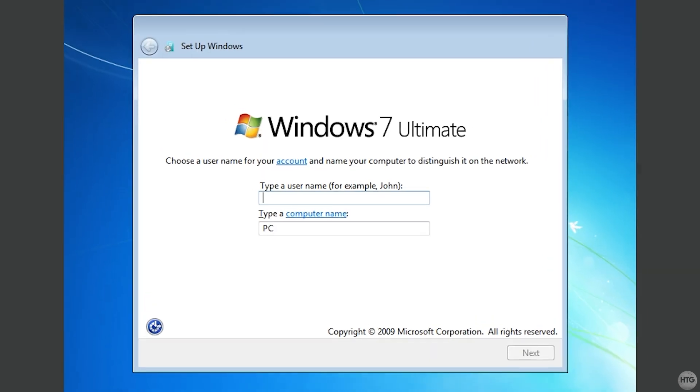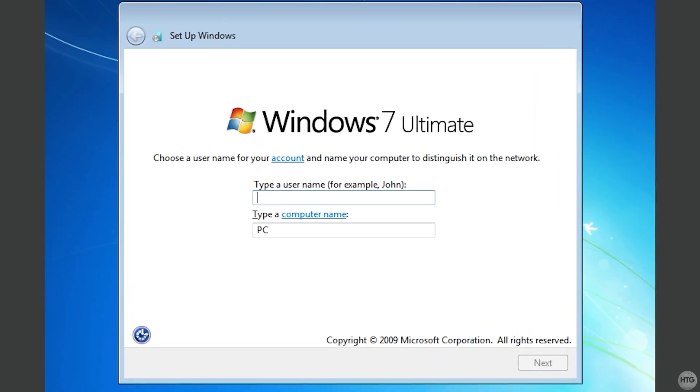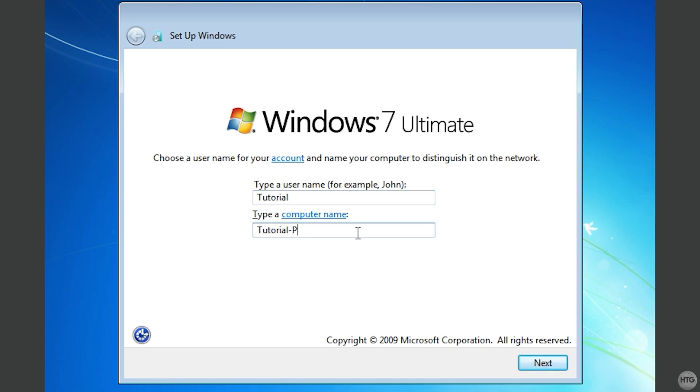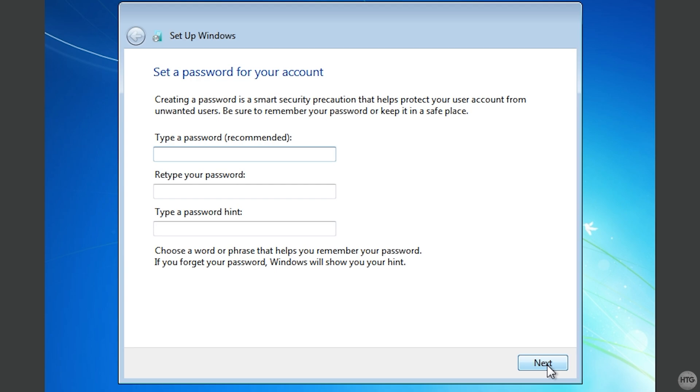Afterwards, we'll be brought to the setup screen. To begin, enter a username for your user account. I'll just use Tutorial for this example. Then, give your VM a name. You can name it whatever you'd like. I'll just call mine Tutorial VM. Once you've set a user and computer name, click Next.